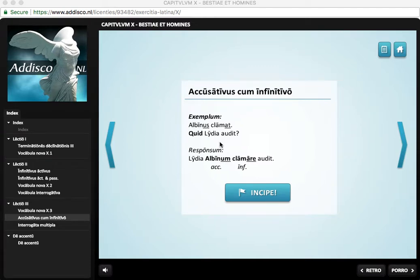Hi guys, Mr. T here. I believe what you're about to see are the same or very similar questions to what are in exercise 9, which I promised to make a video of. So here it is.